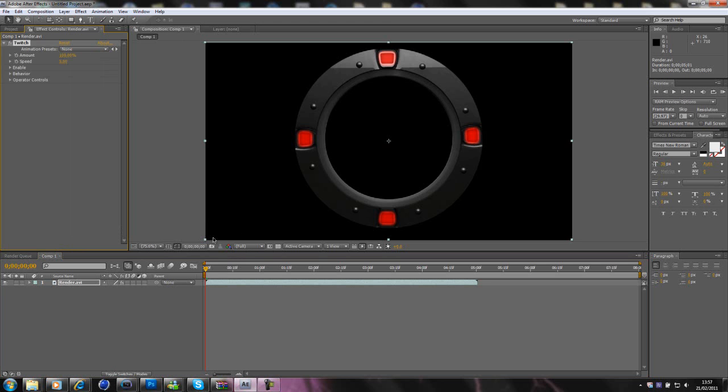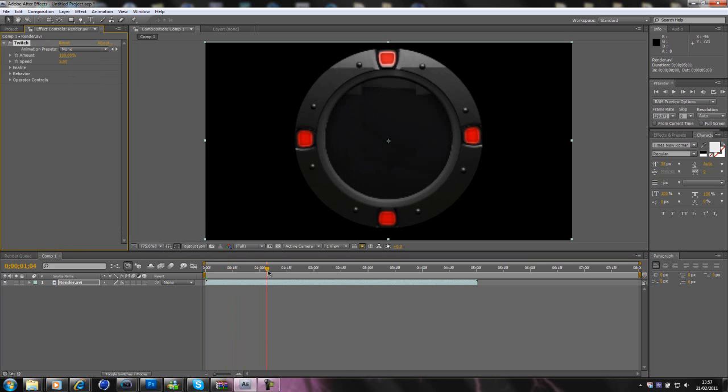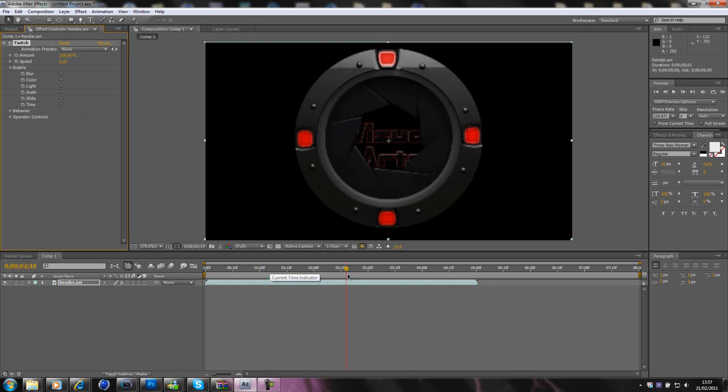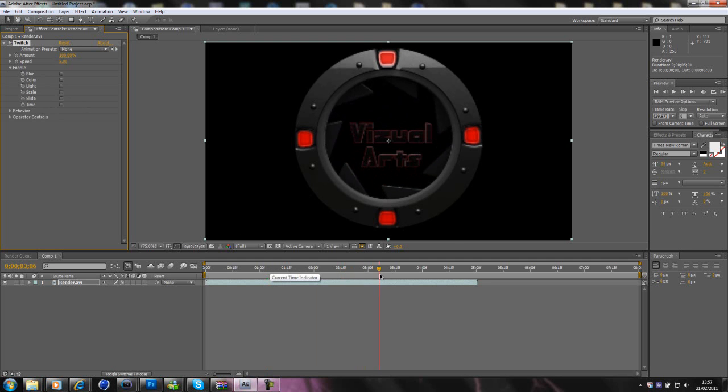Right, now Twitch, basically, you can alter the Twitch here. I'm just going to leave you though to be able to use it, is you use these. Say you want the Twitch to occur at the end, say there.